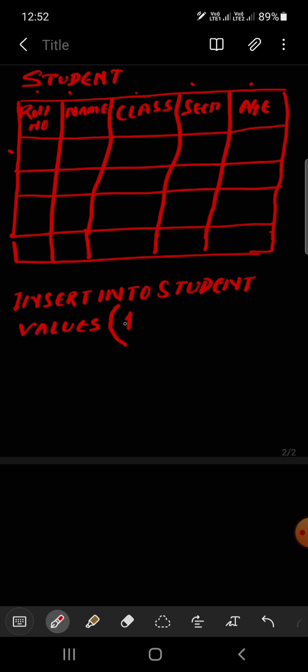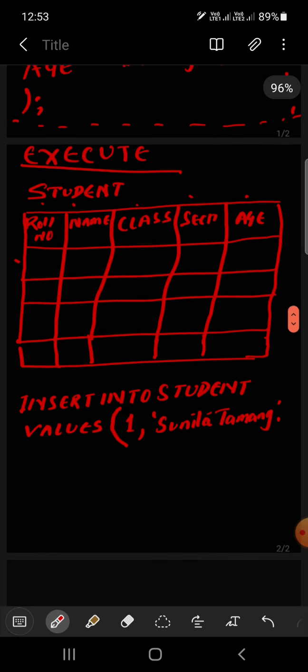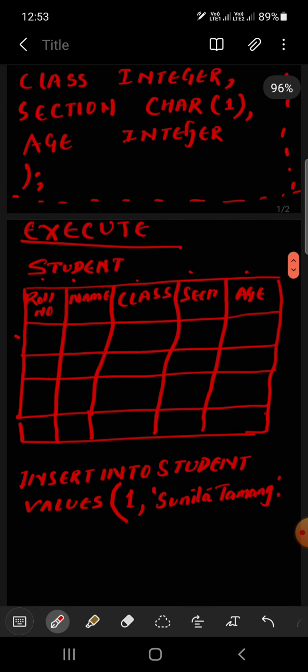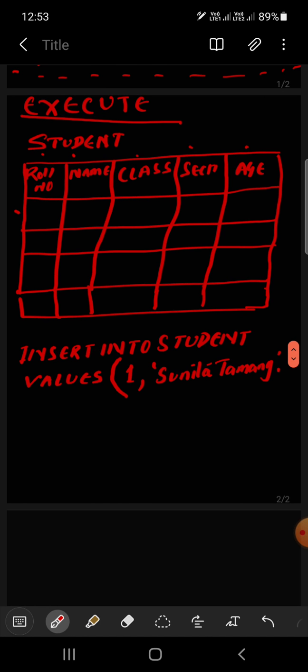First, roll number, one. Sorry, you cannot use inverted commas for numbers. Name, suppose Sunita Tamang. You have to use inverted commas for text. Then class, the value is integer, so you have to write numbers. Class 12.